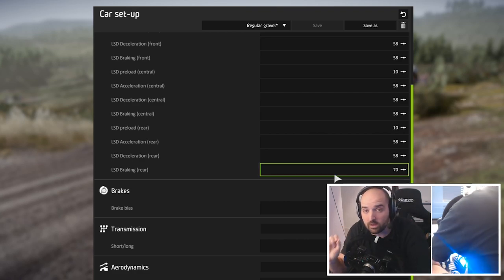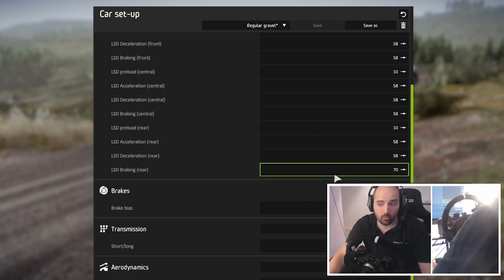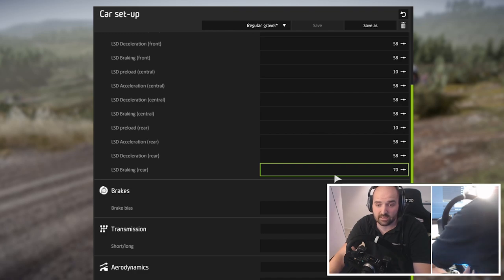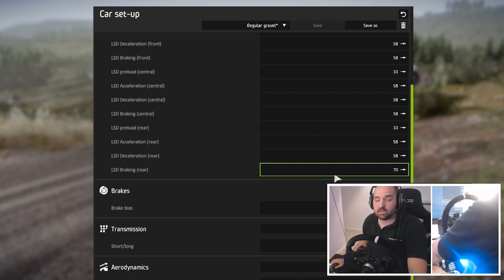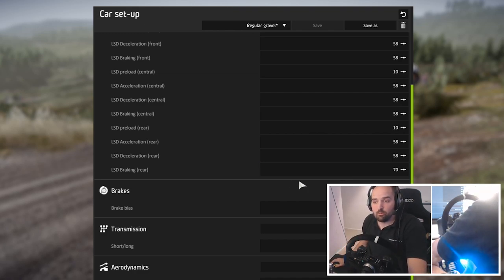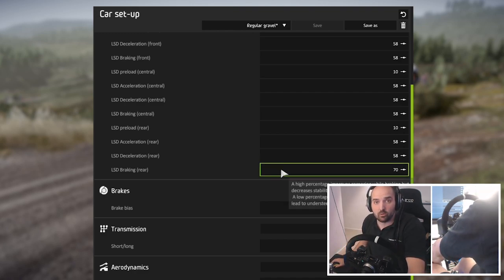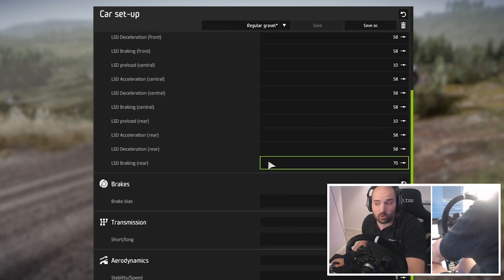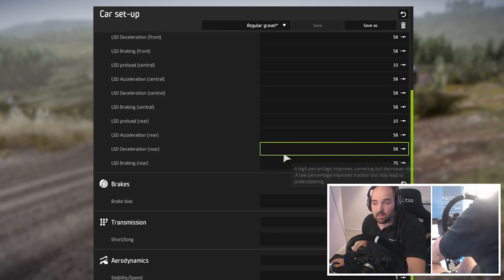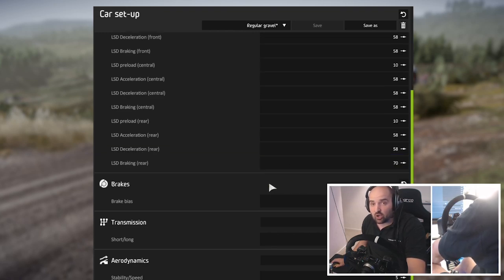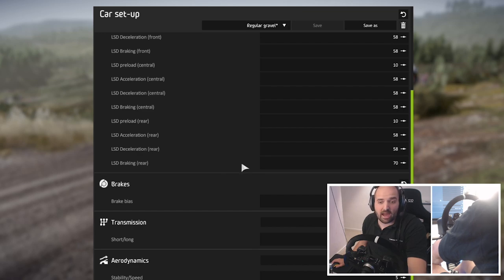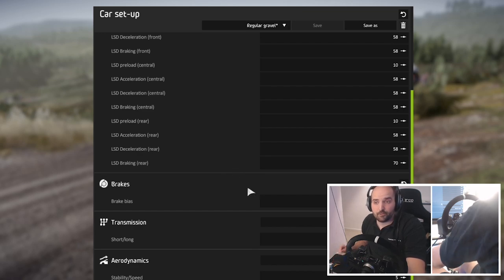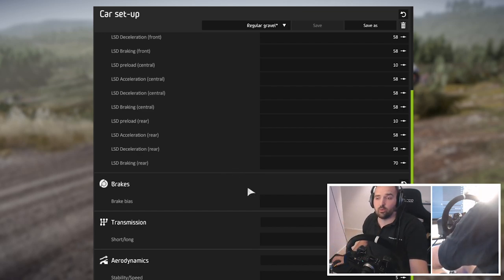It's worth saying though with those settings that you might have to brake softer. Like the back of the car will be more sensitive doing this, and as a result you might not be able to brake as aggressively for maximum stage time.